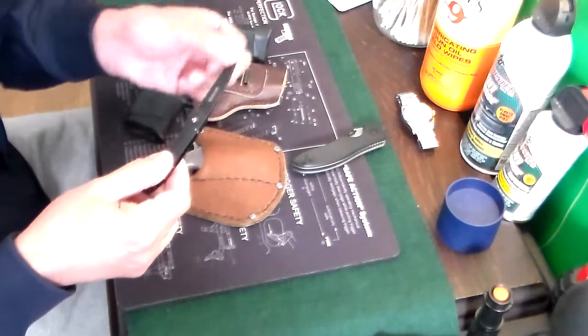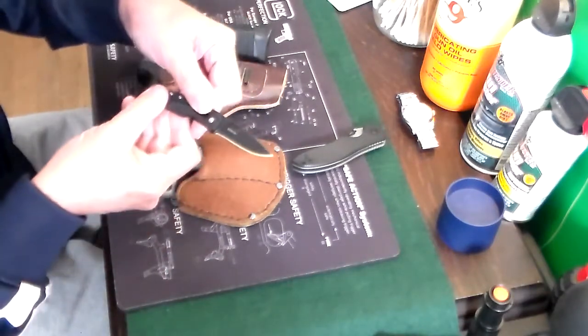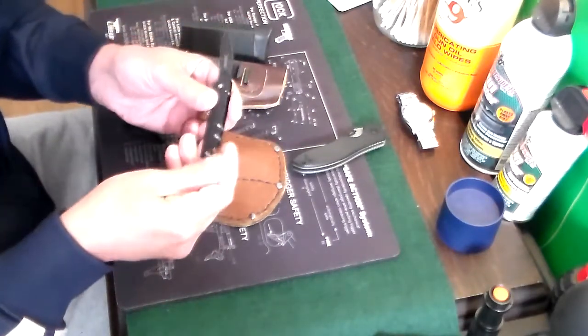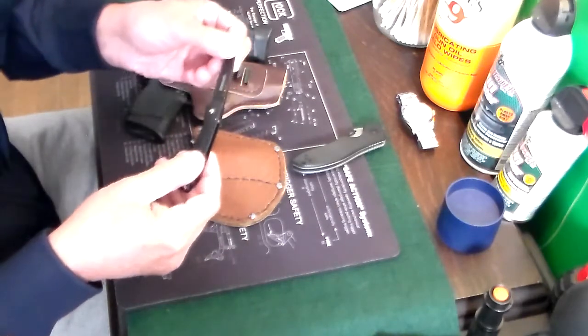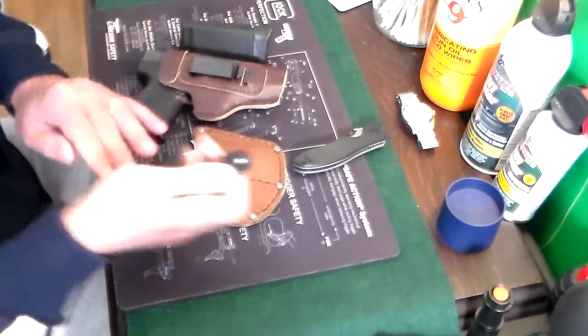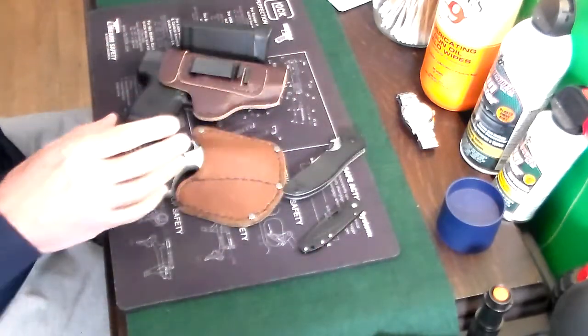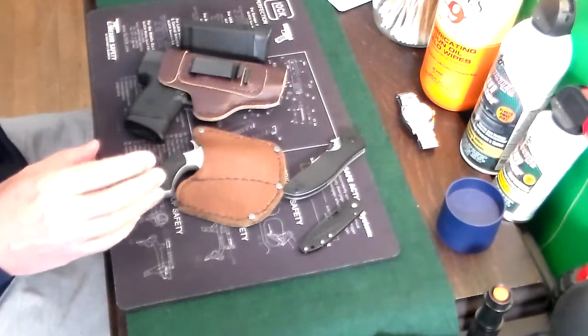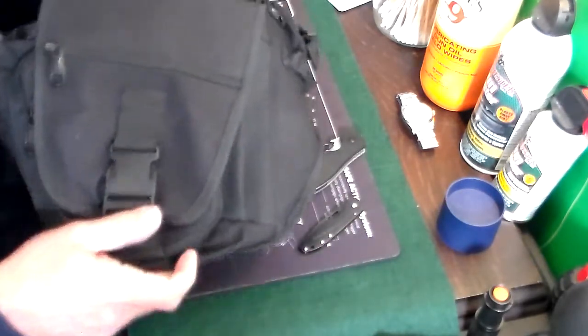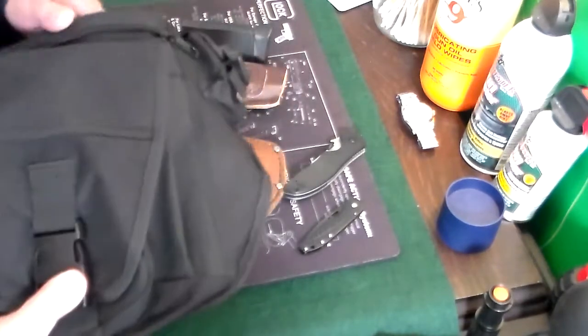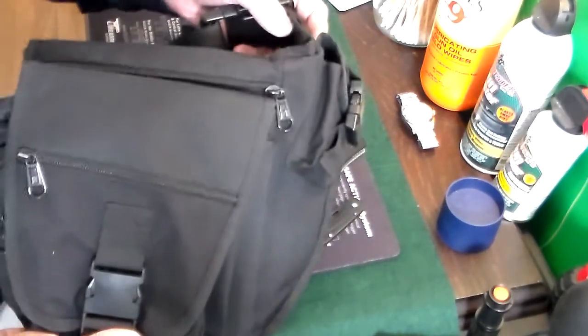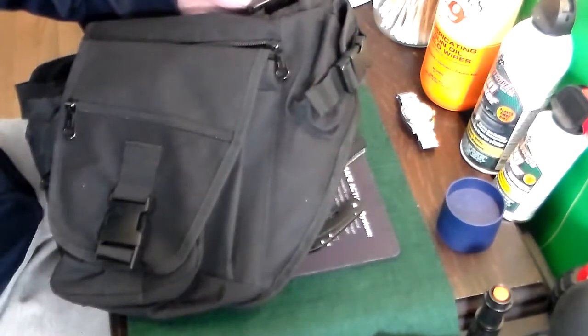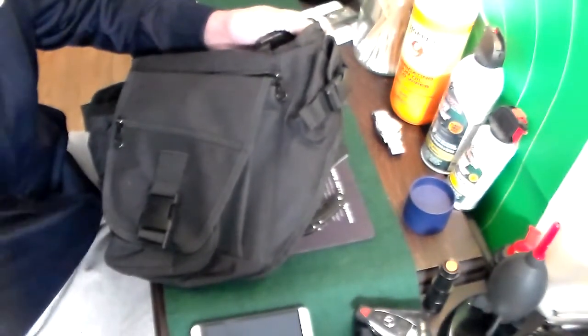And then I also have this little Gerber which I keep with me. This is just a Gerber, I'm not sure what model it is. I got it on Amazon, it's just a little knife for cutting little things. A lot of times this is not just in my pocket, it's in this bag which is an older over-the-shoulder bag that my wife bought me.